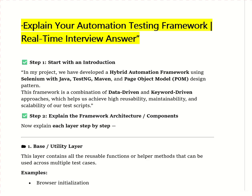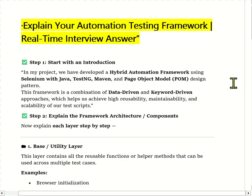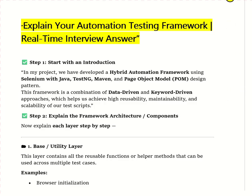Hello everyone, welcome back to the channel. In today's session we are going to learn one of the most important and frequently asked interview questions: explain your automation testing framework. This is a real-time interview answer, so stay tuned till the end. This question is a favorite for every interviewer and today I will help you answer it in a very simple and structured way, just like you would explain it in your real project.